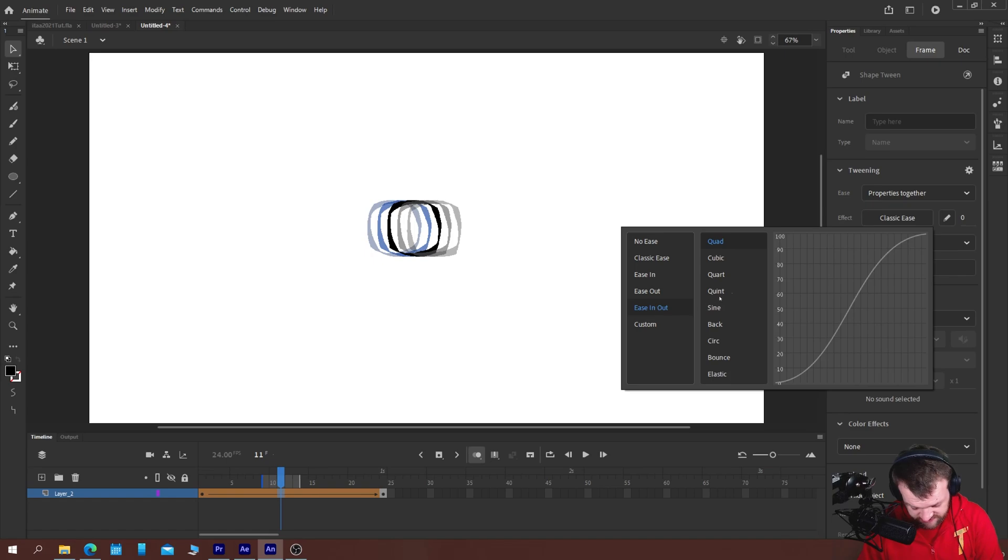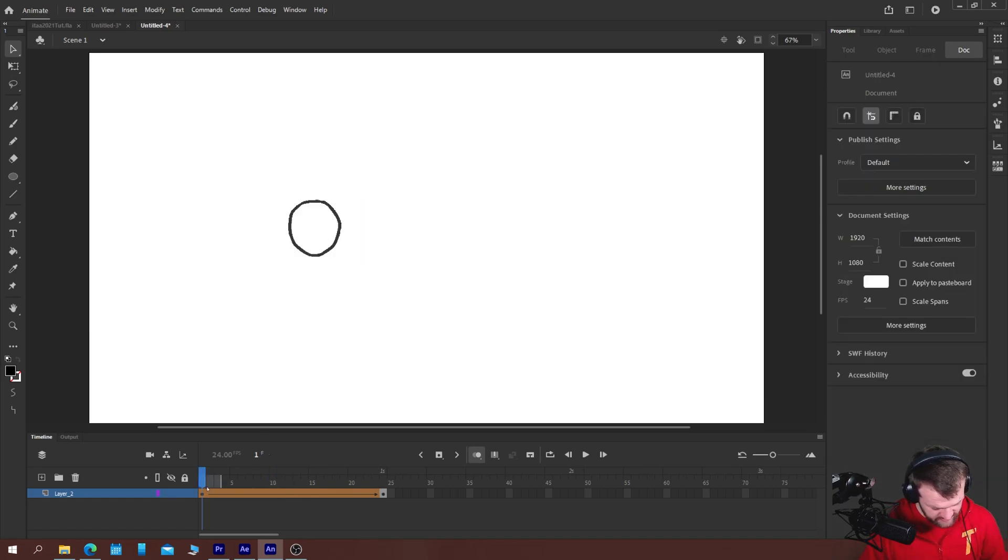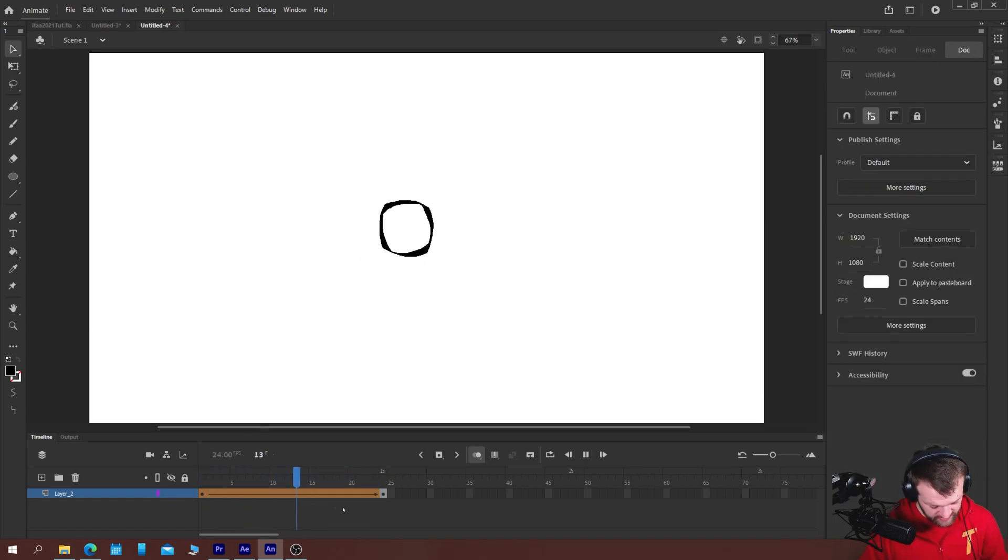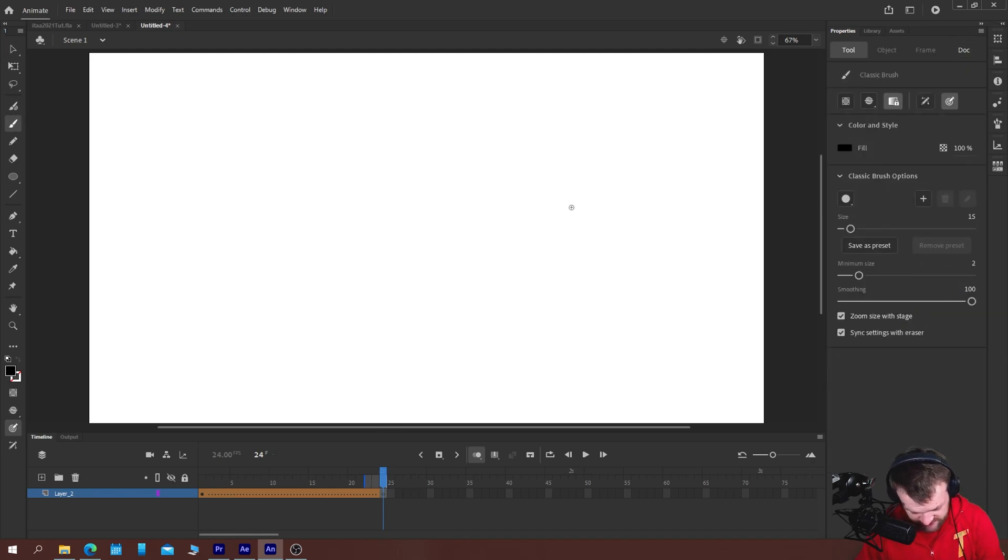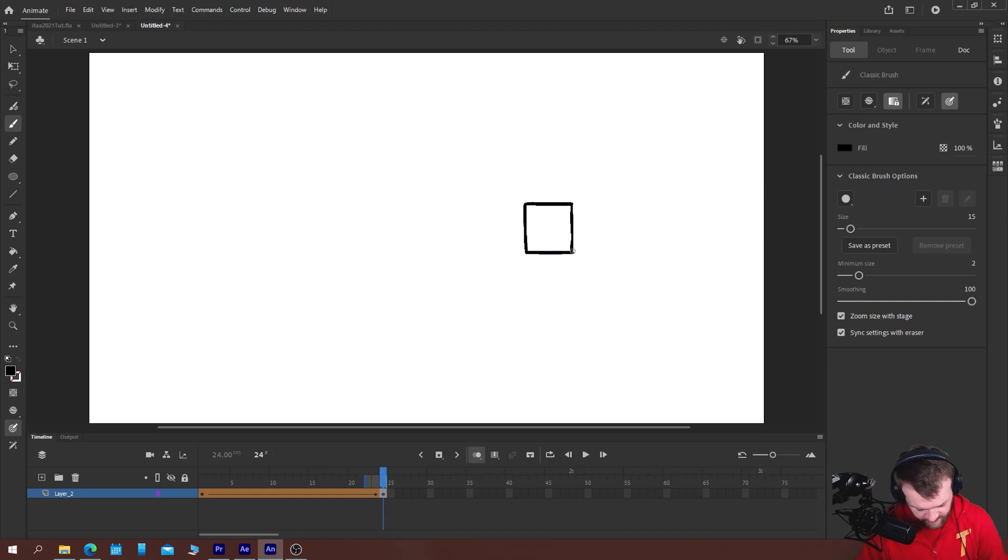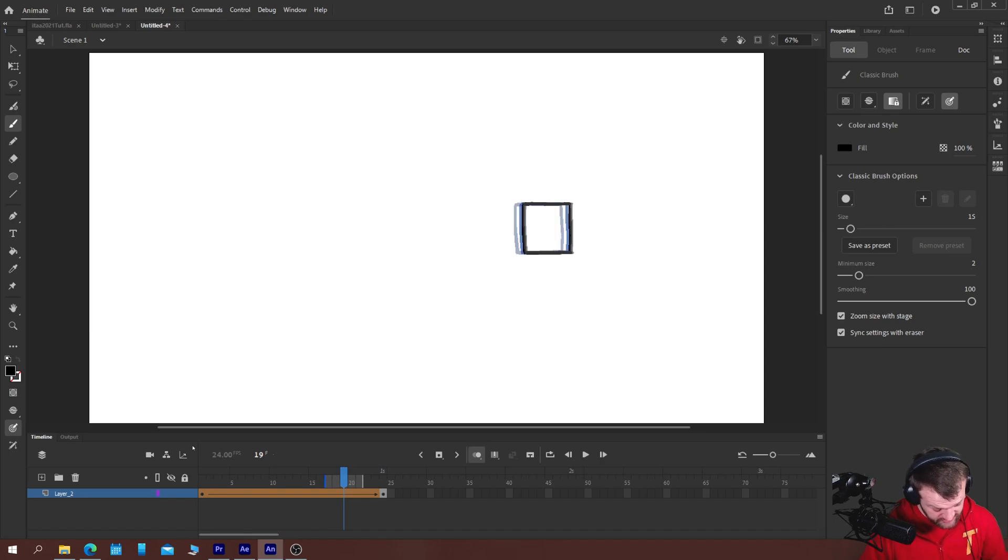choose create shape tween and as you can see you get a fairly okay transition from one to the other. You might go to classic ease, ease in and out and make it whip around a bit faster and of course you can always just delete, redraw the content and see if that changes the effects.